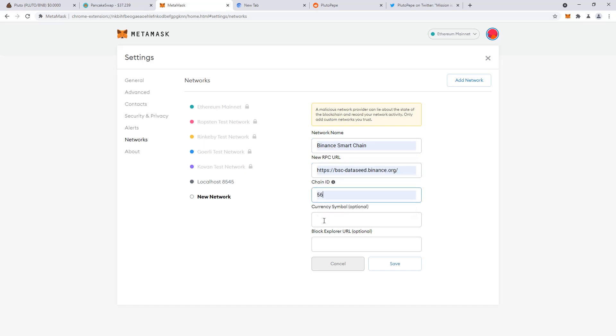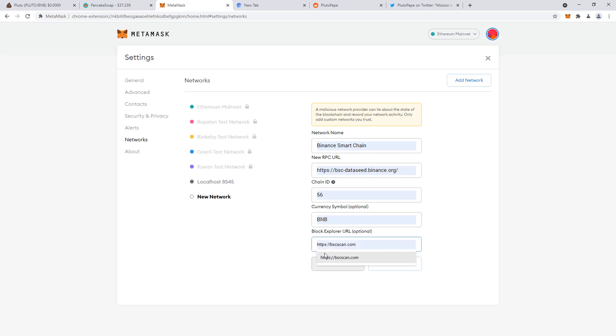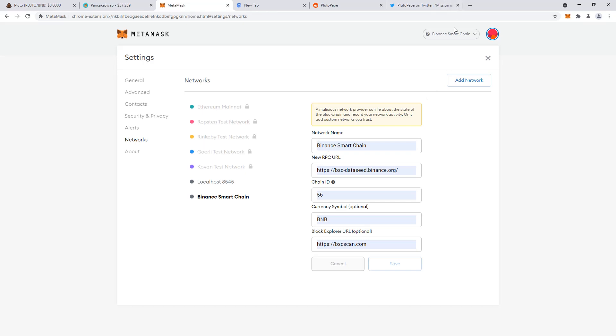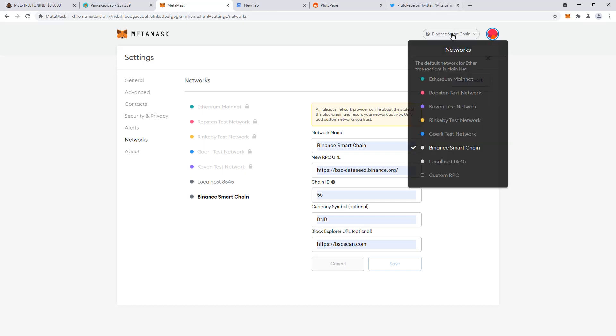I've made a video in the past about doing this. You've got to switch that over, chain ID, everything is pre-populated. I got this from an article that you can find online in previous videos. I'll link that in the description. Now you have the Binance Smart Chain.